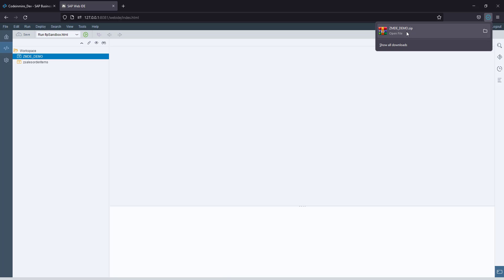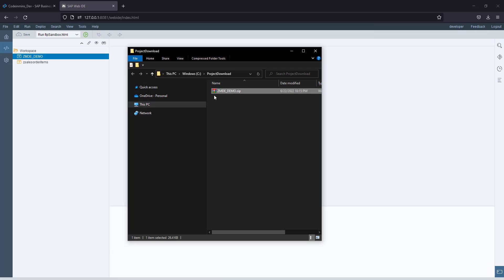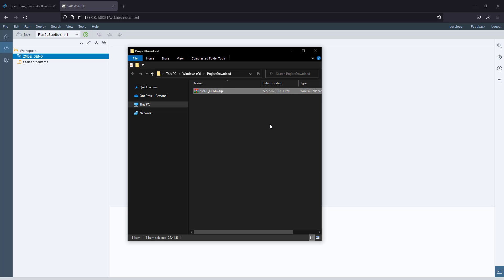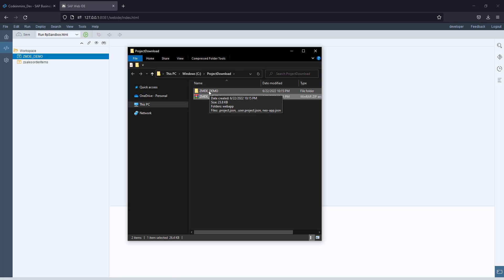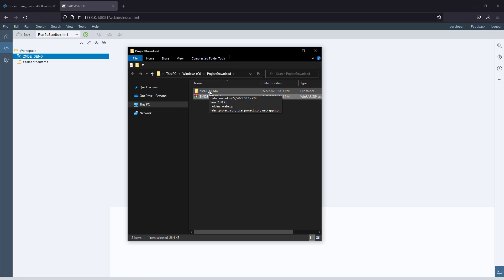It will be downloaded, and once you open this you will see the download file and you need to extract it. This is our project from Web IDE. Now we will move this folder to Business Application Studio.